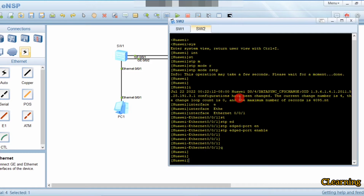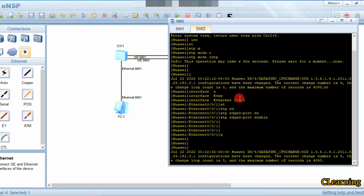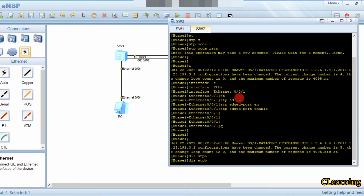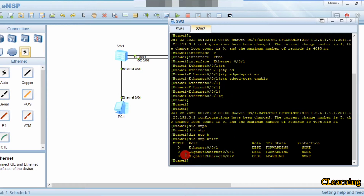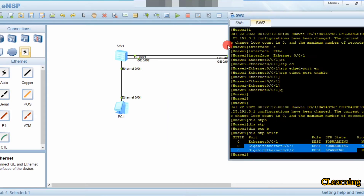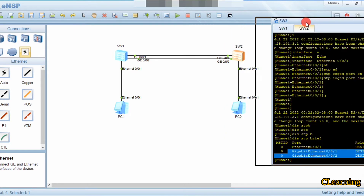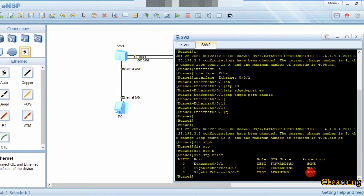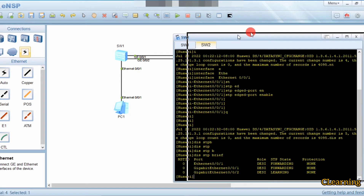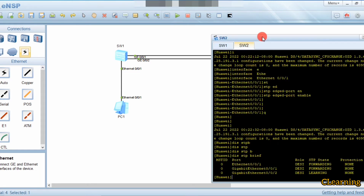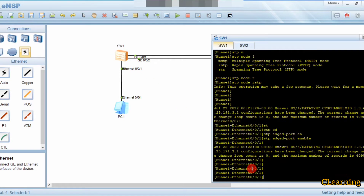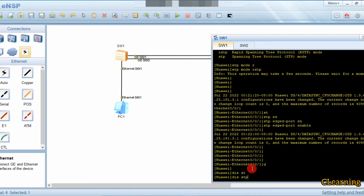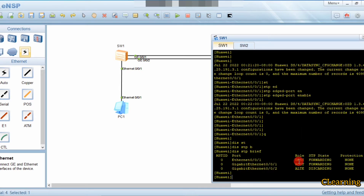Go back and run display STP brief. You can observe the gigabit ports — this switch is the root bridge, so all its ports are designated ports in forwarding state. The Ethernet port is also designated and in forwarding state. You can see that this port is now configured as an edge port.